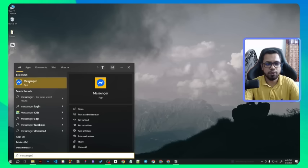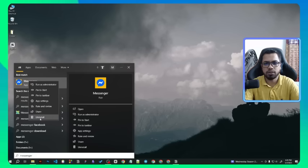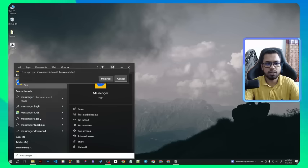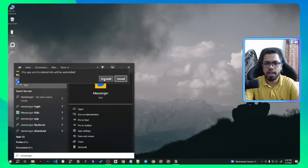Right-click on Messenger and you can see the Uninstall option. Click on Uninstall. A pop-up will arise in front of you — now click on Uninstall to uninstall the Messenger app.